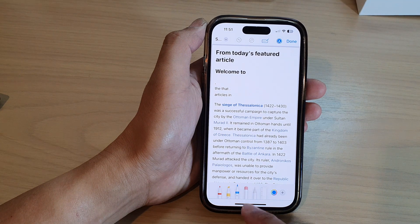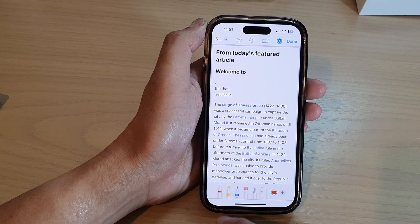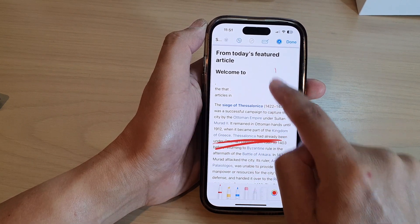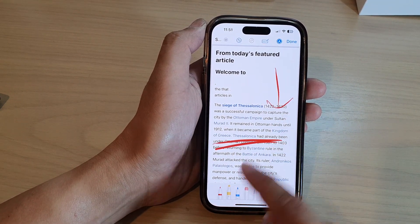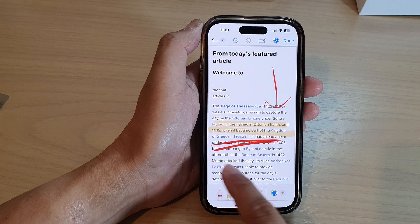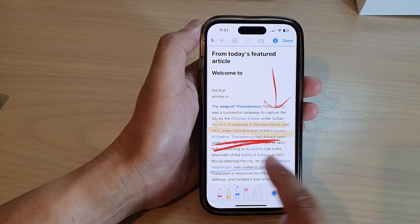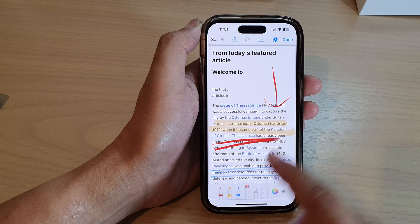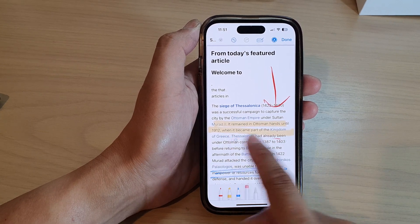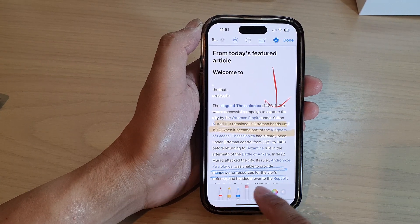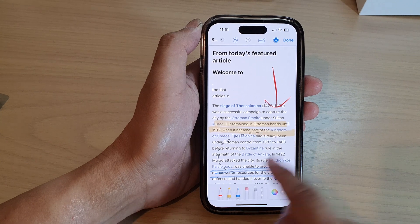Once you are in Markup mode, you can use a number of different tools. There is a pencil, a highlighter so you can highlight part of the text, crayons so you can use crayons to underline, and also a pencil eraser to erase your previous markup. There is also a selection tool.